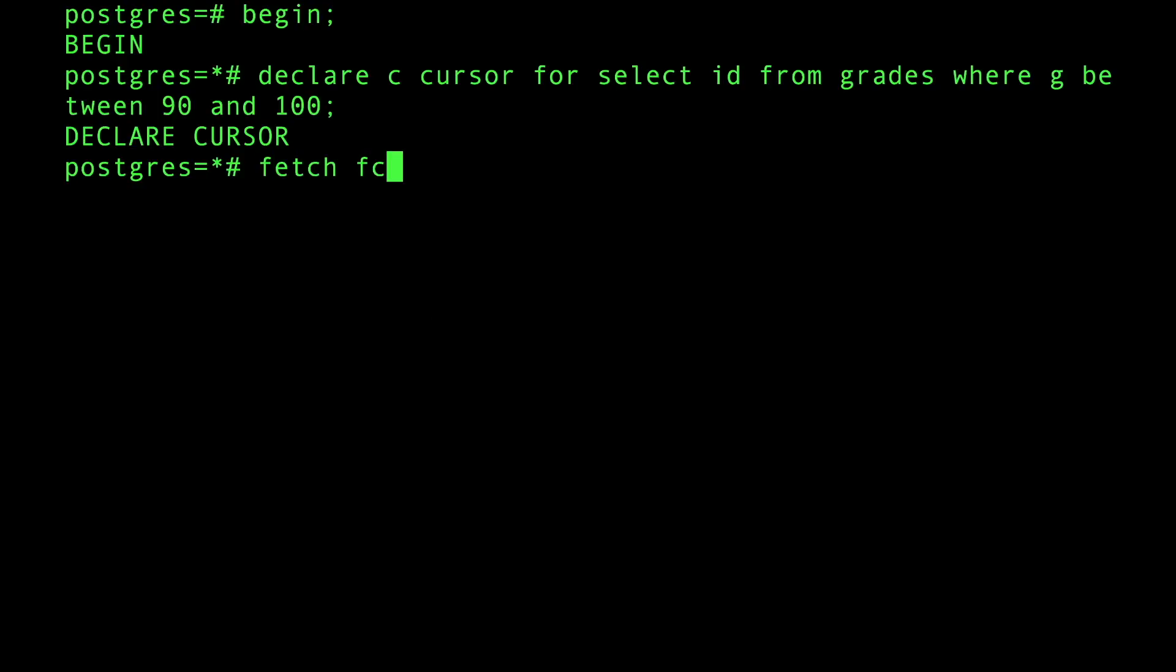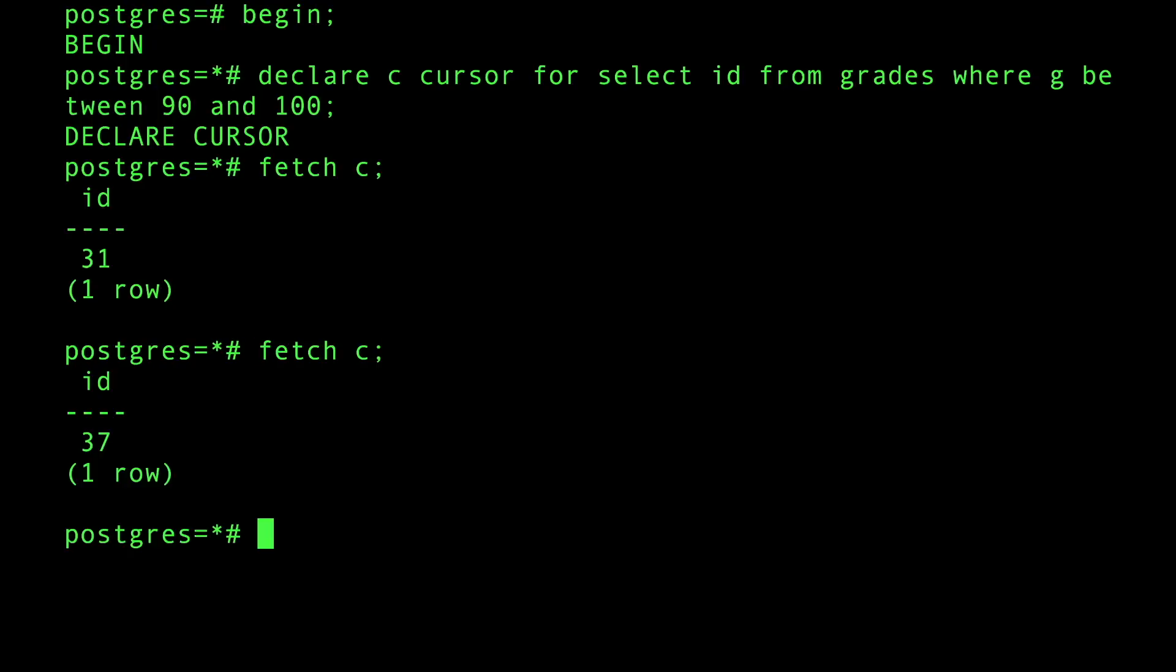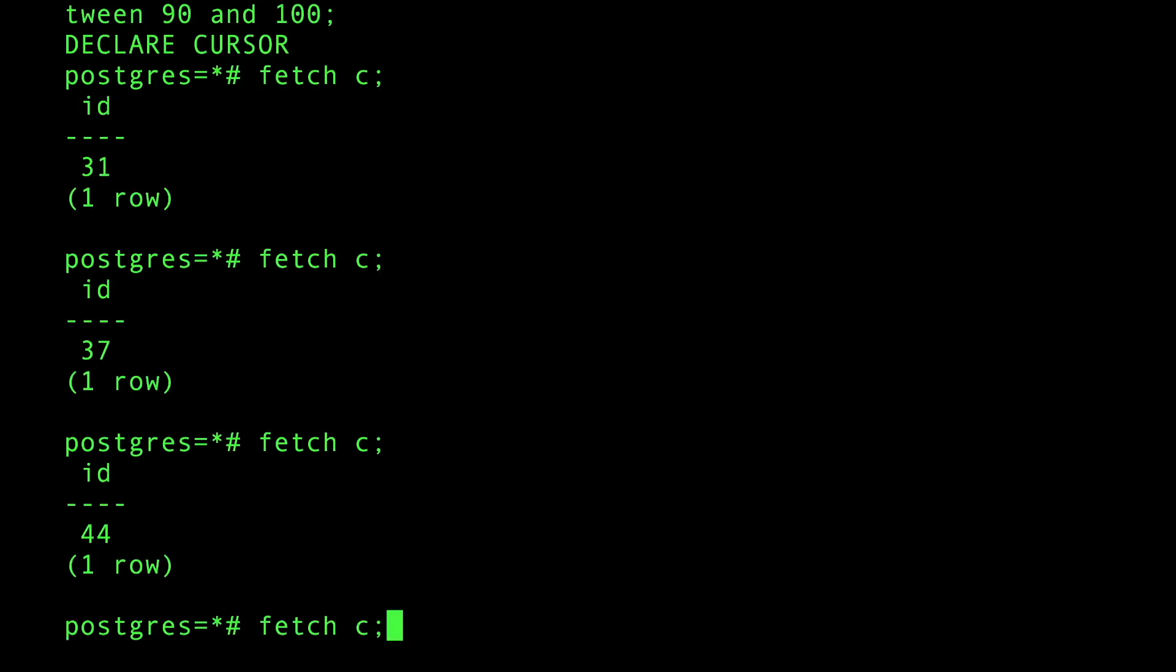However it didn't yet execute it. So now if I do fetch c, that will fetch the first row based on the query plan that has taken place. If I do that, give me the first row, fetch c, give me the second row, and so on. You can go all one by one and you can play with this as you want.